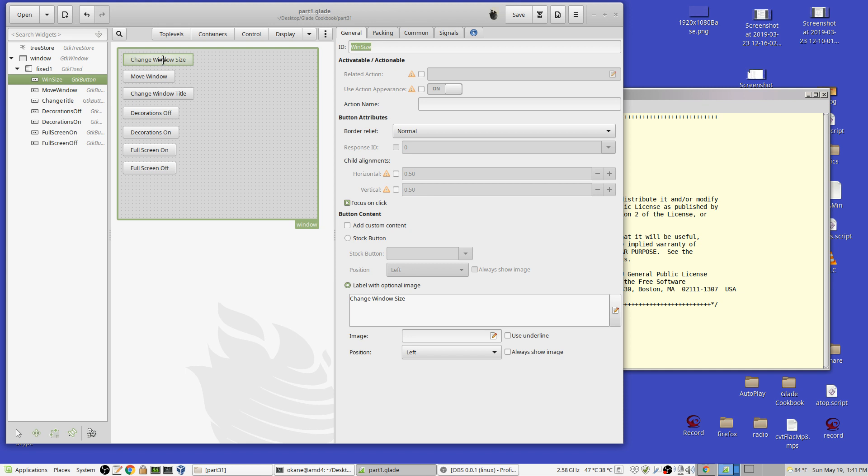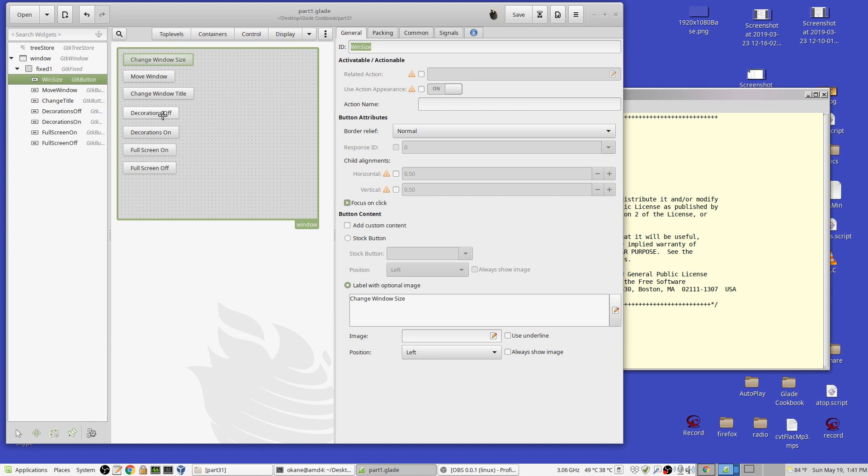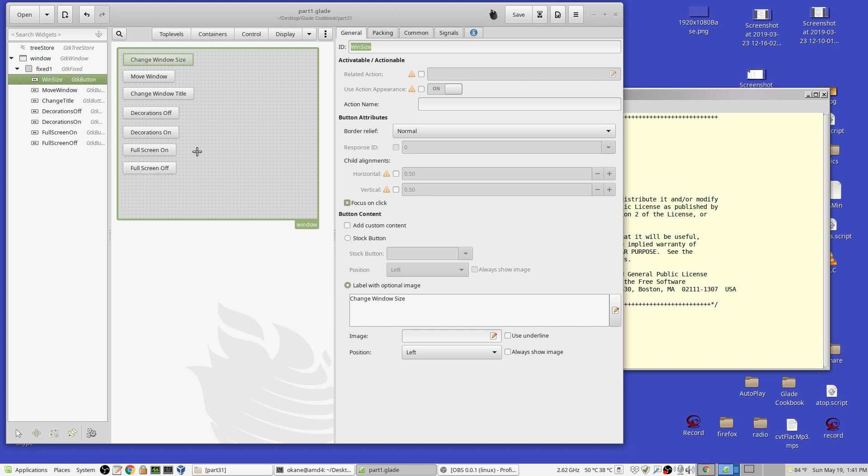Change the window size - it's going to modify the existing window size. Move the window - an example of how you can move the window around your screen. Change window title - the title bar will change. Turn off the decorations, the title bar and the frame, or turn them back on. You're going to be able to turn them back on, or you won't be able to exit, because I didn't have an exit button here. Go to full screen mode, go off of full screen mode. So there's a few of these. They're not very complicated.